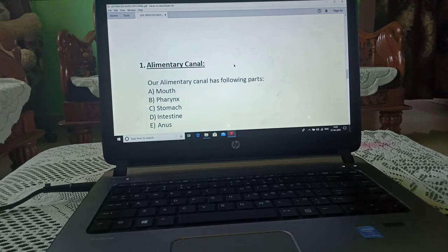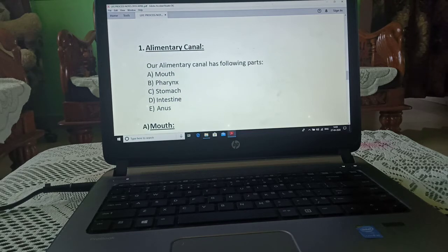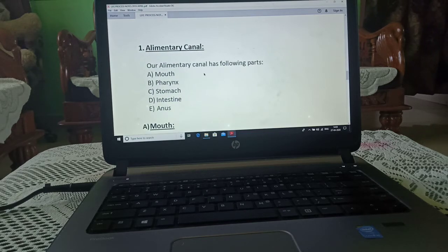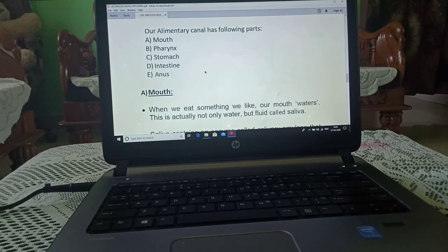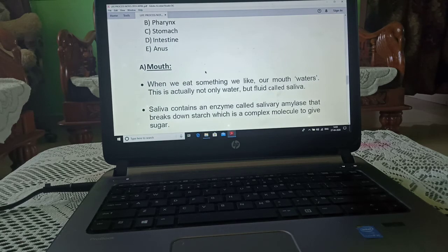The alimentary canal has many parts: mouth, pharynx, stomach, intestine, and anus.